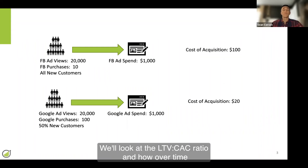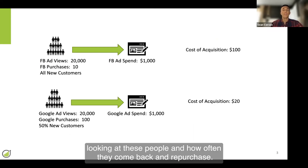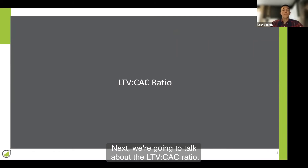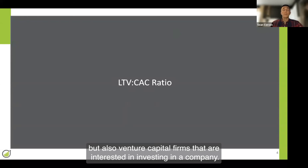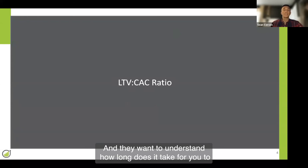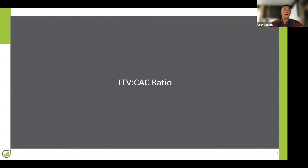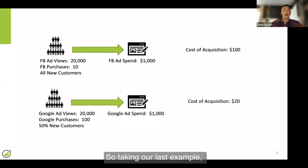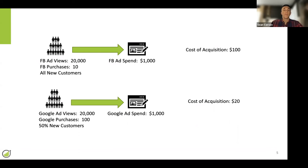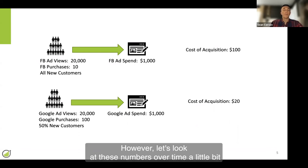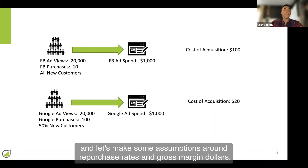Next, we're going to look at the LTV to CAC ratio and how over time these numbers might change as you look at how often customers come back and repurchase. This is a very common ratio used by both e-commerce companies and venture capital firms that are interested in investing in a company, and they want to understand how long it takes to break even on your marketing spend. Taking our last example, we had a cost of acquisition in Facebook of $100 and a cost of acquisition in Google of $20. Let's look at these numbers over time and make some assumptions around repurchase rates and gross margin dollars.